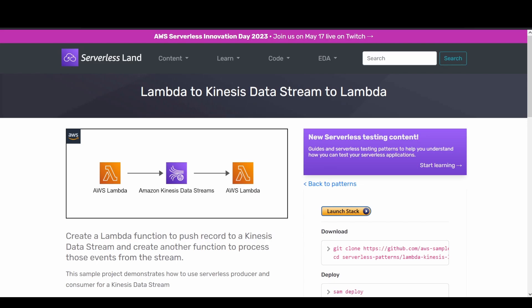From that setup, the Lambda component — the ESM (event source mapping) — reads messages or records from the SQS queue and triggers your function. In Kinesis Data Streams, you will find shards, and in the shards there will be messages published, and your Lambda service will be reading through each of those shards or messages.